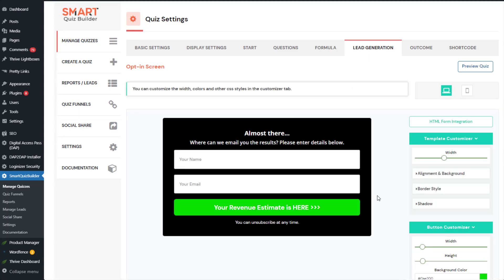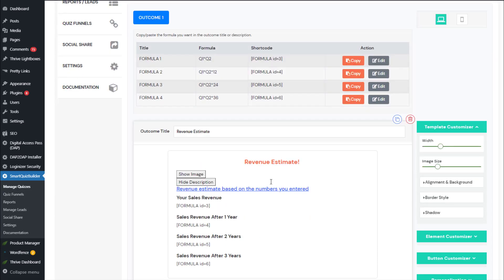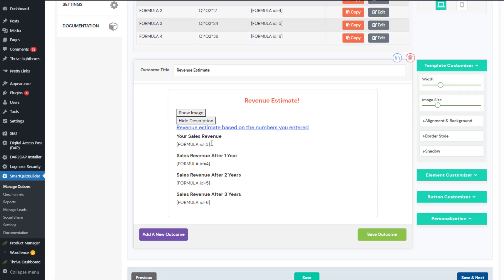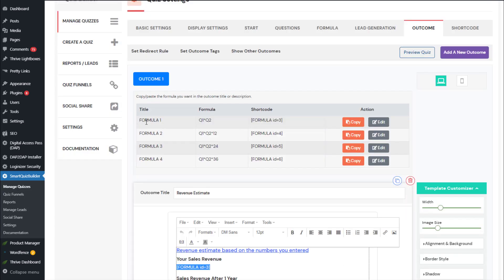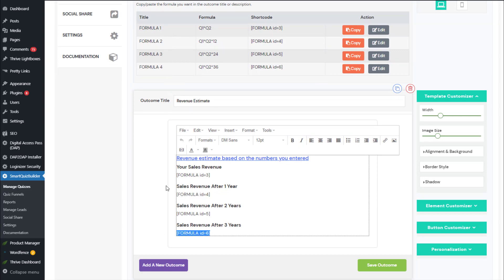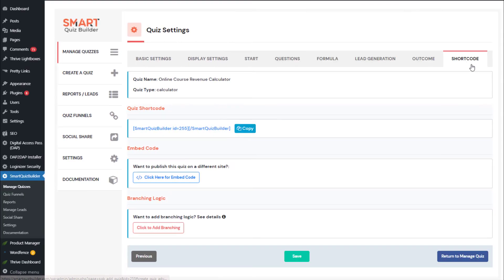Moving to lead generation — users will see this screen after they answer the questions. On the outcome screen, you can see all the formulas you created in the Formula tab and use them here. Users are redirected to the outcome screen after opting in. I'm using formula IDs for each period — formula one for monthly, formula two for after one year, and so on — pasting them into the outcome screen to show the final calculated numbers. The last tab is the Shortcode tab: copy the shortcode and paste it on any WordPress page, and you have your calculator.